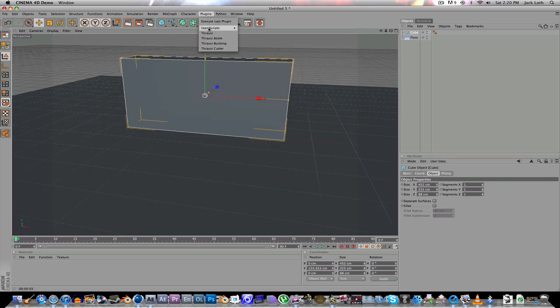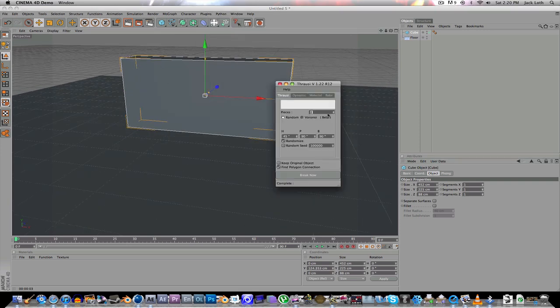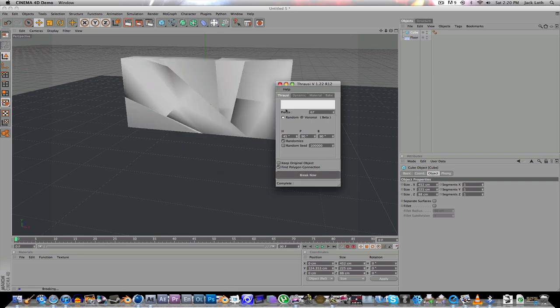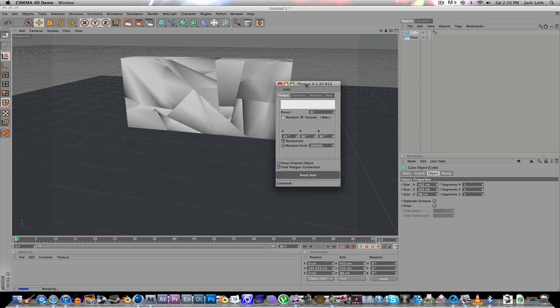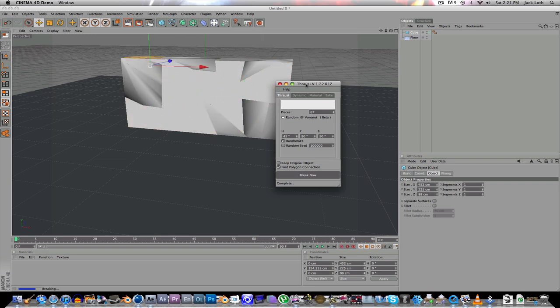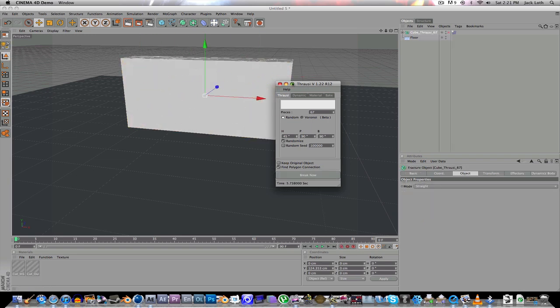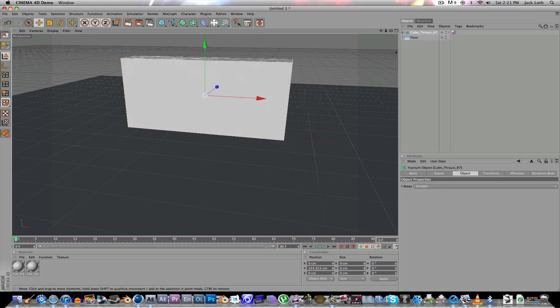So you're going to go up here and plugins and click on Thrausi, then just move it up to whatever you want. Say break now, and it will break it. There you go.